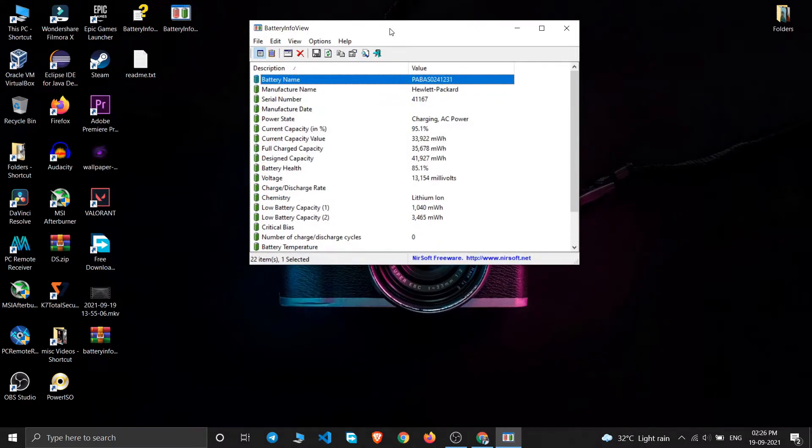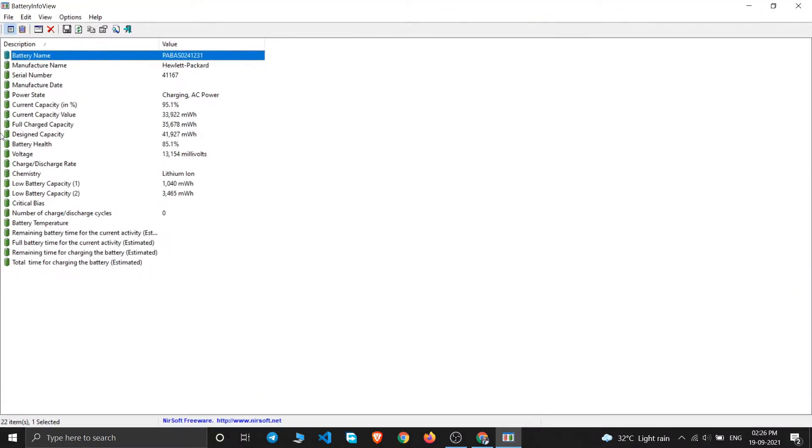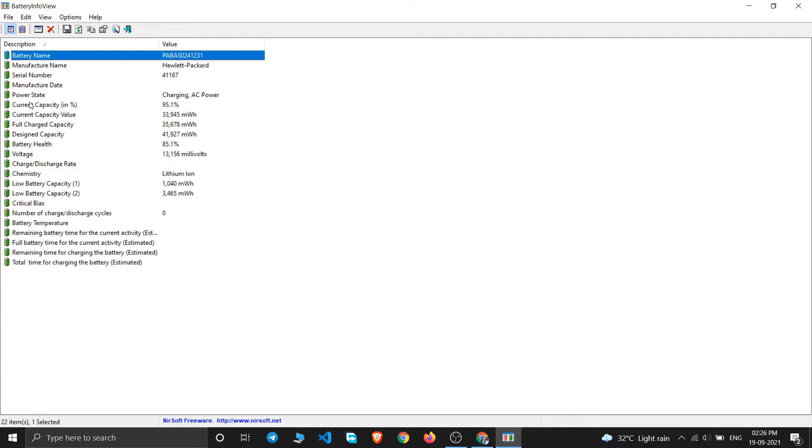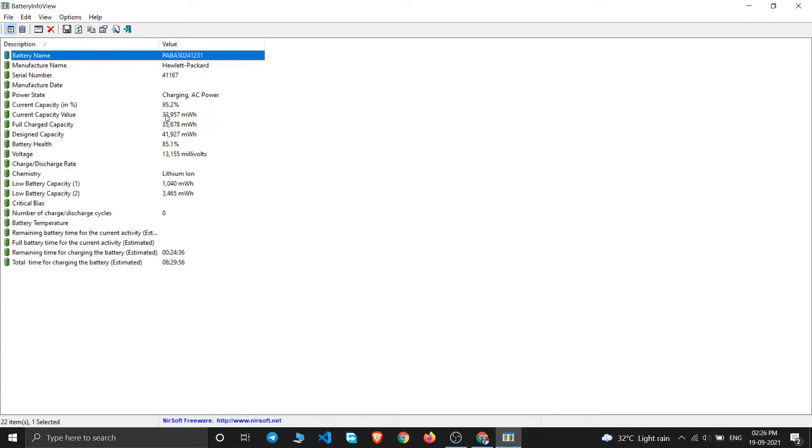You can see here the battery name, the manufacturer's name (Hewlett Packard), the serial number, the manufacturing date, and power state. It is charging on AC power. Current capacity in percentage is 95.1%. You can see I have plugged in my laptop, so at the bottom it shows 95% available, plugged in.